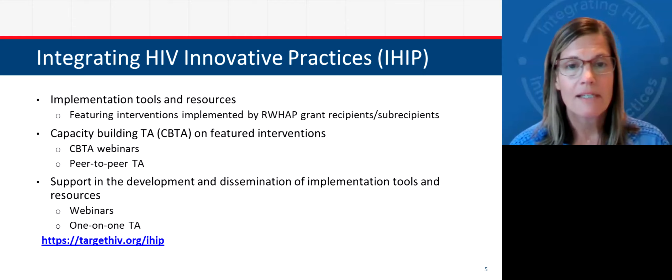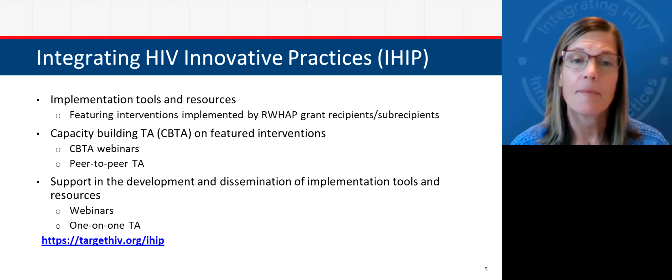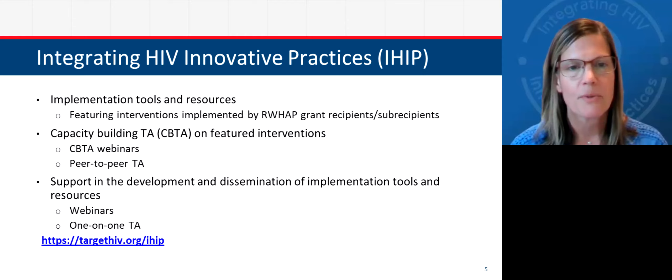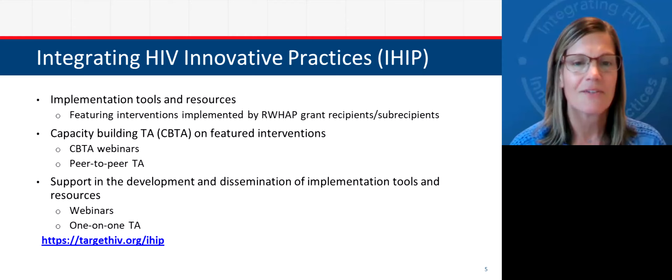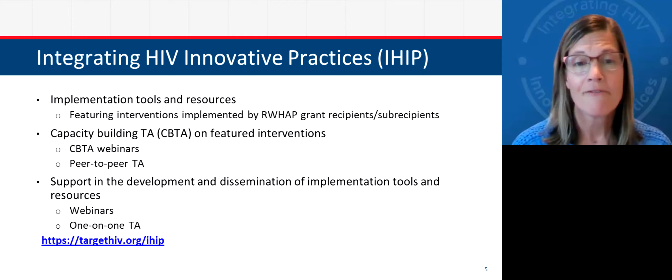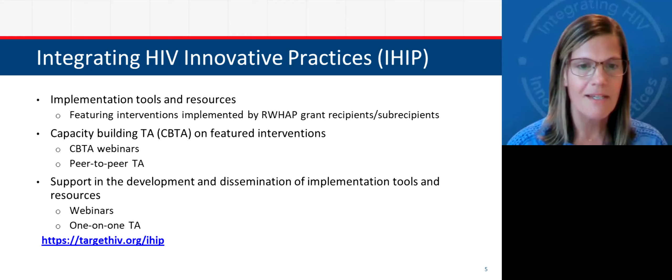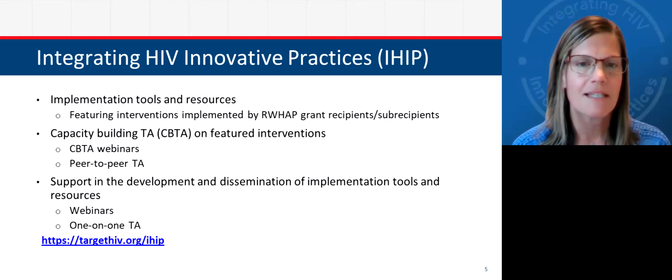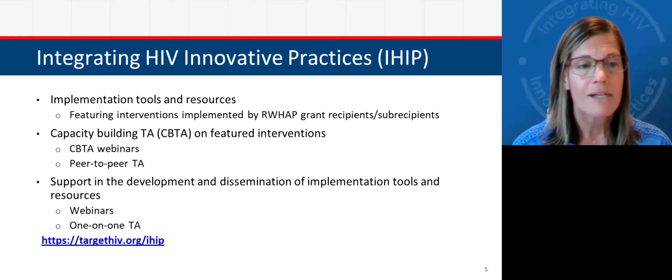IHIP, for those not familiar with it, is funded through the Ryan White HIV AIDS Program, Part F. Its purpose is to support the coordination, dissemination, and replication of innovative HIV care strategies in the Ryan White HIV AIDS Program. We do this through the development of implementation tools and resources, including intervention implementation guides, fact sheets, video spotlights, and frequently asked questions documents geared towards specific priority populations.